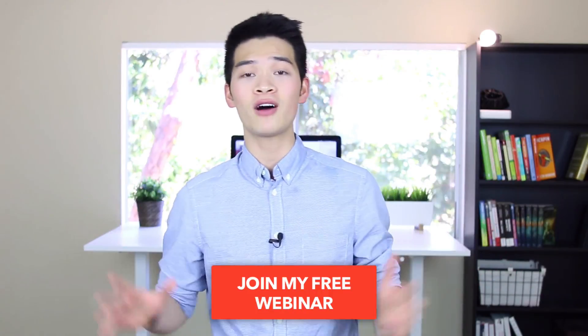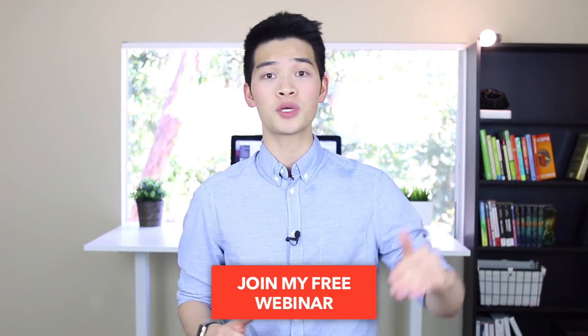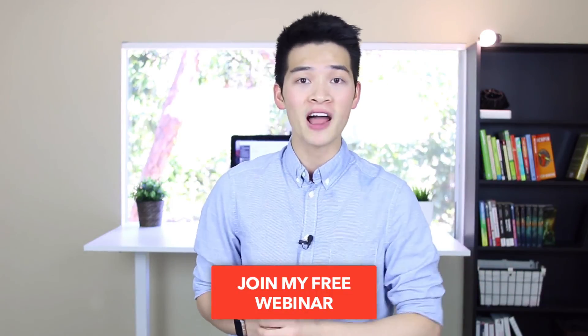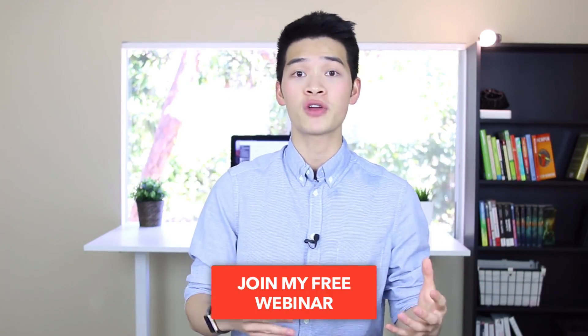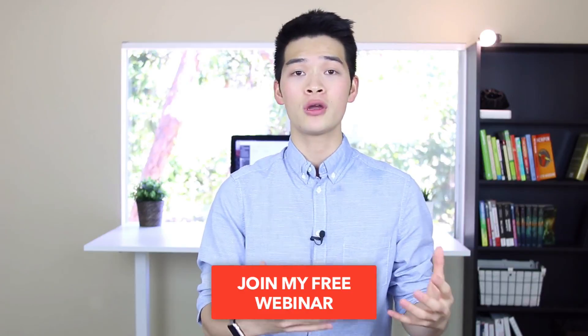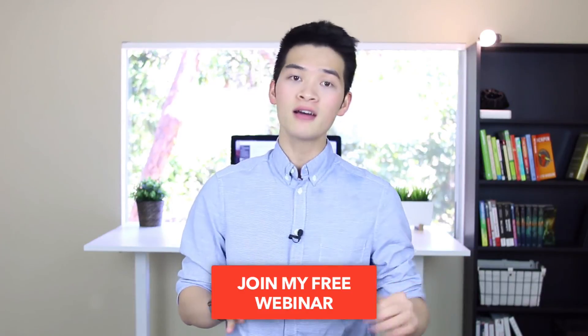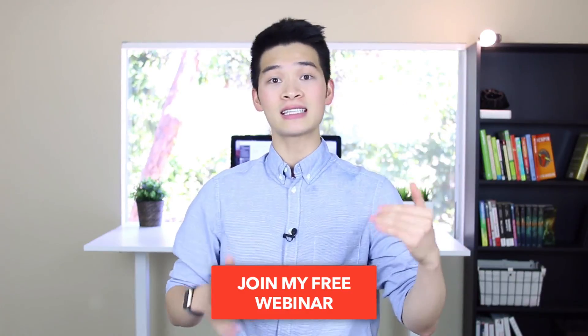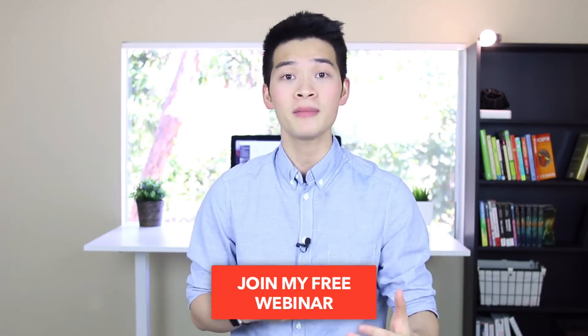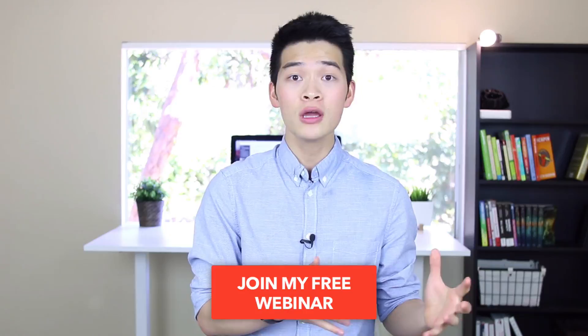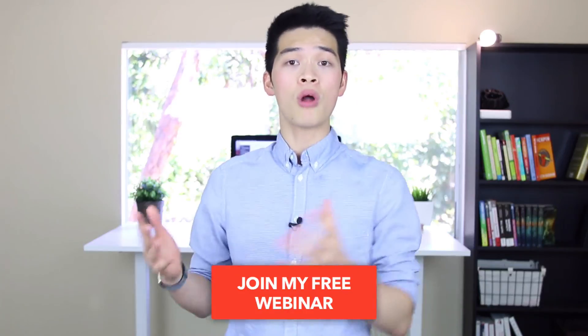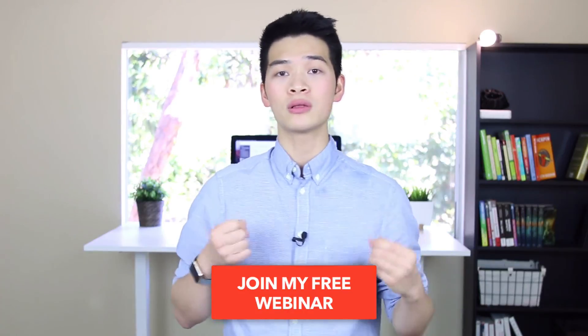And number two, I have an iOS training webinar that I do every single week, and I want to give you a spot in the webinar. Click the link on this video or in the description below, register for the webinar, enter your name and email, select the dates you want to meet me, and we will rock and roll.